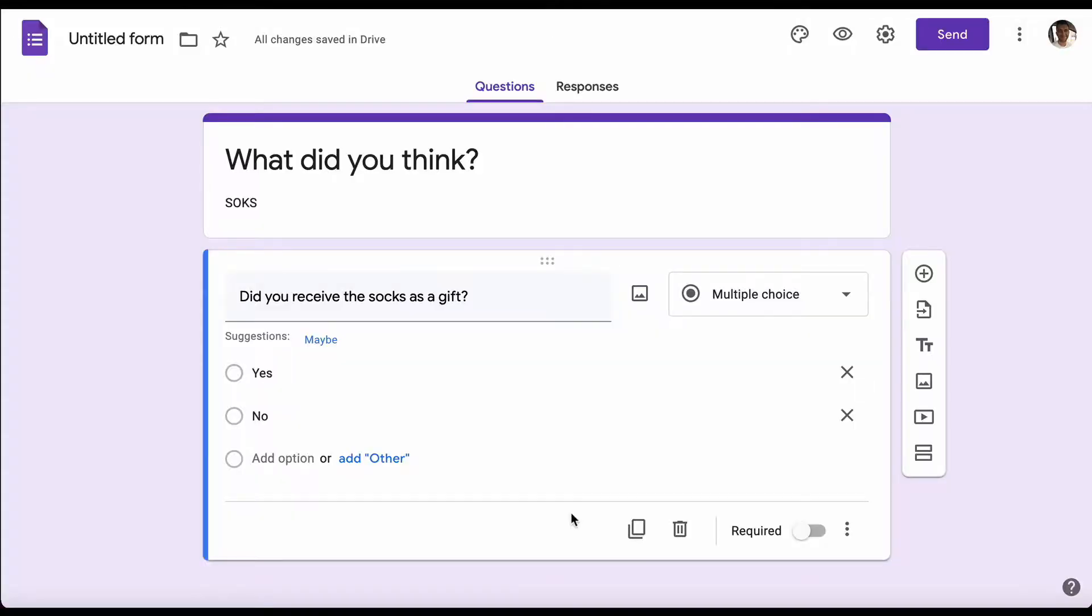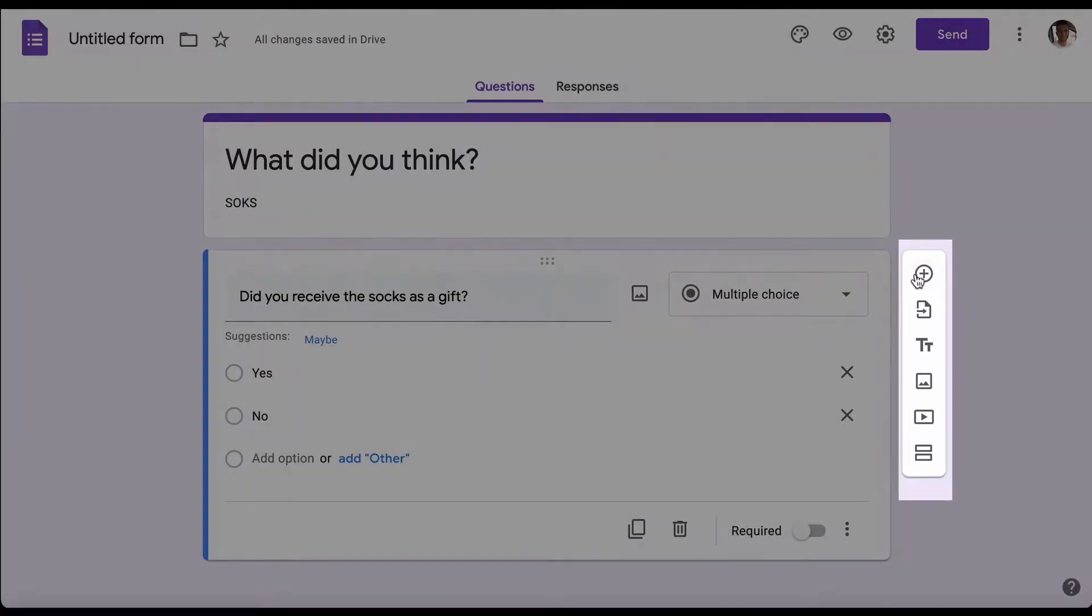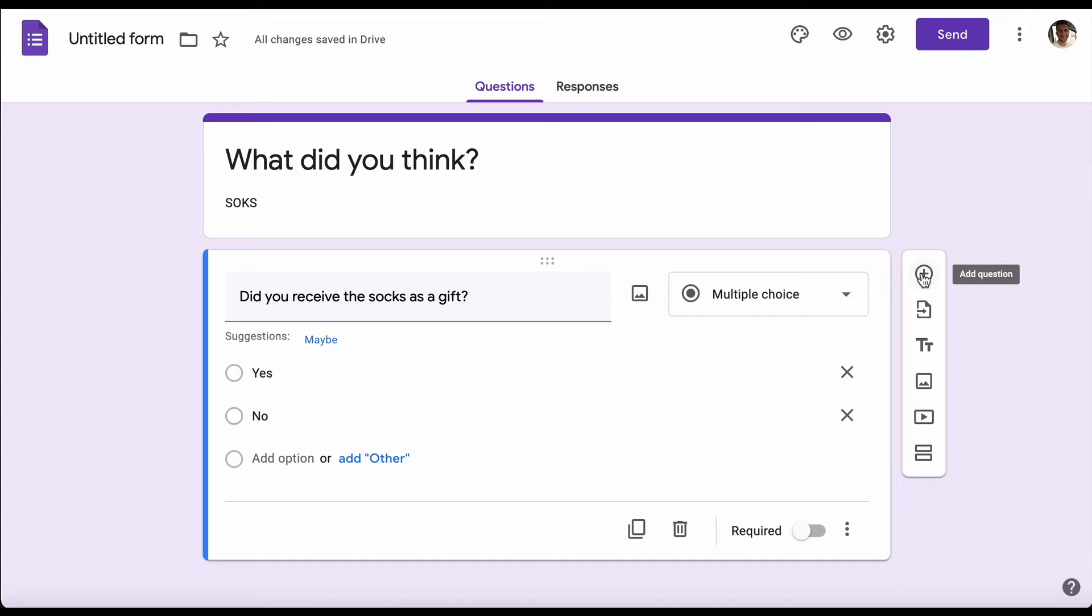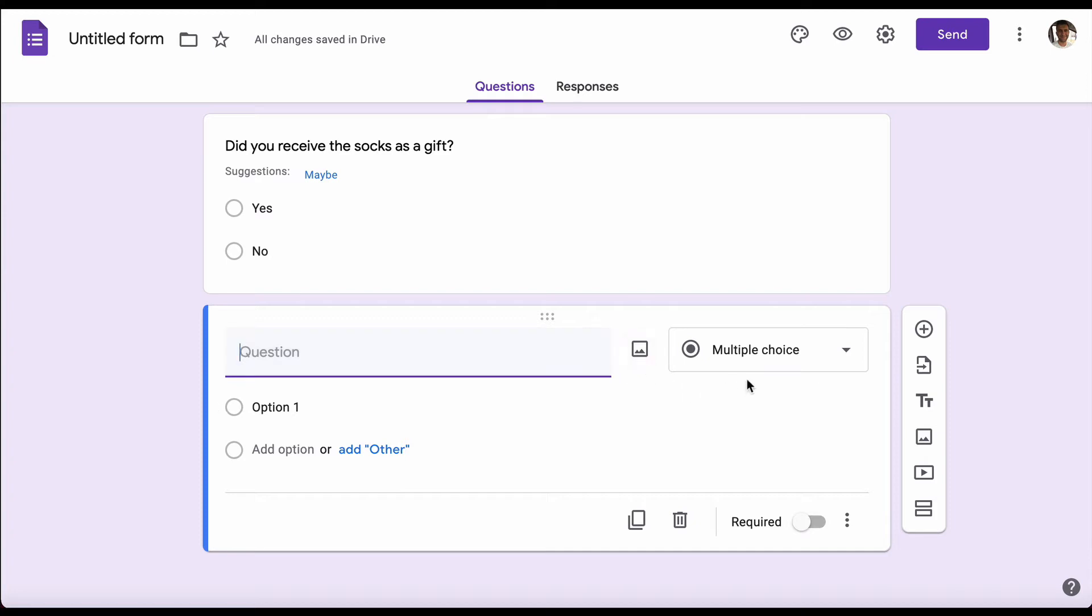Now we want to add our second question. To do this, we're going to go to this little bar at the side where you'll see this plus that says 'add questions'. Next we want to know what kind of sock they bought. This is also going to be a multiple choice question: which of these socks did you get?